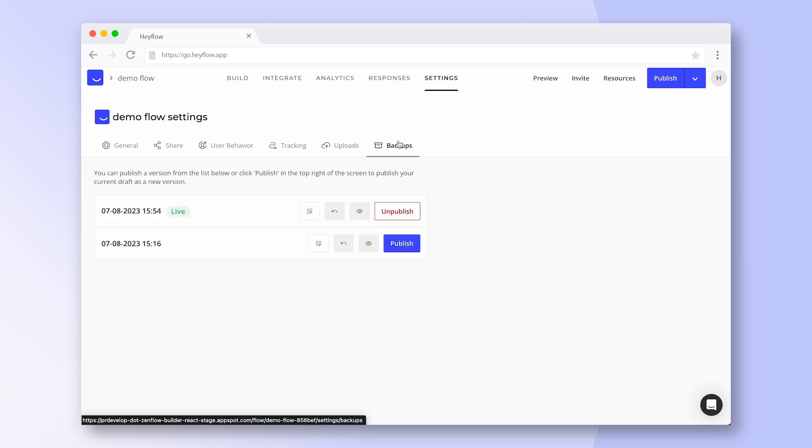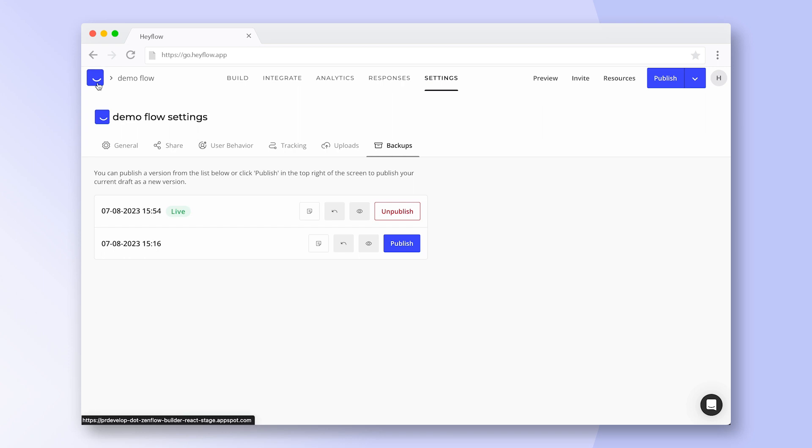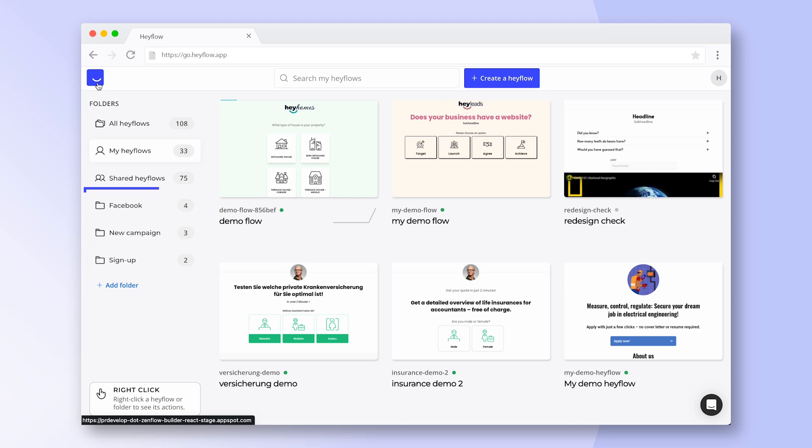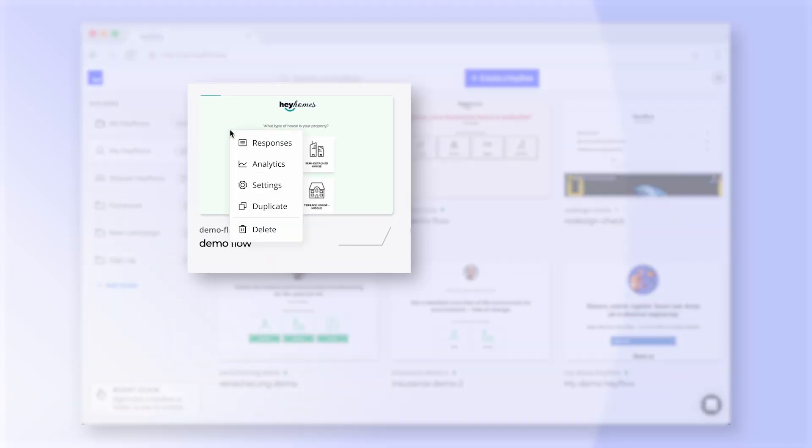Click on the HeyFlow logo in the top left corner to get back to the main menu. Here you can see all your HeyFlows and create folders to keep a better overview. Right click on a HeyFlow to duplicate or delete it, or for quick access to its responses, analytics dashboard or settings.